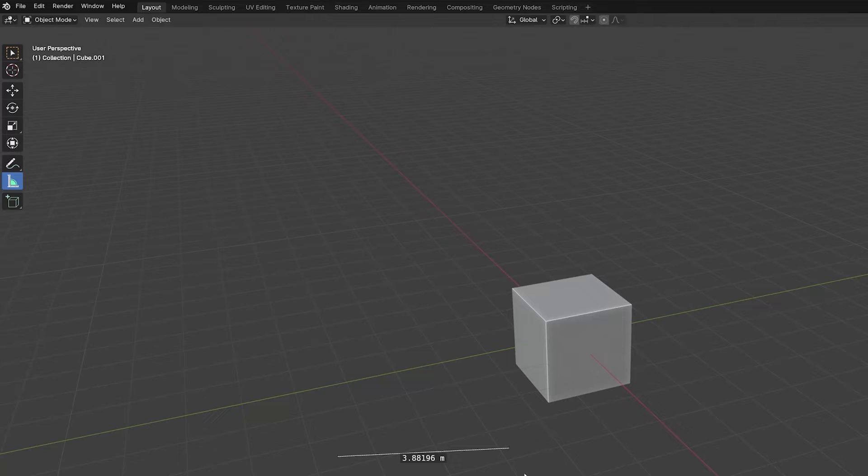If we are measuring the size of an existing object, we can hold down the control key to switch on snapping. We can then snap to a vertex, edge, edge center, or face.